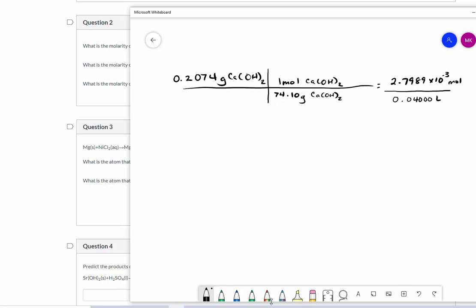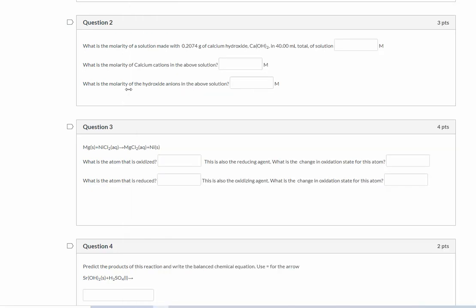Remember there are 1000 milliliters in one liter. So I do that arithmetic and I get a molarity of 0.06997, capital M molarity, and that is the concentration of calcium hydroxide. When we show concentration in molarity, we can show that by taking the compound whose molarity we're discussing or describing and put it in square brackets.